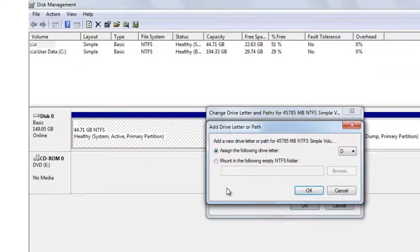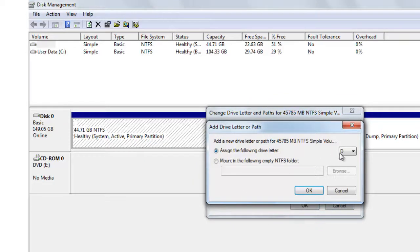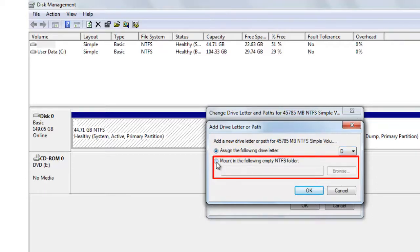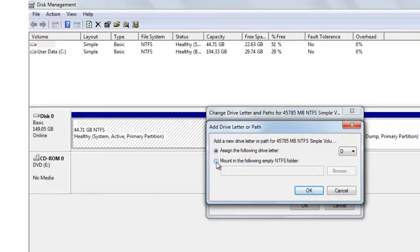Click on add. Assign the letter to the drive. I am assigning it D. And if you want to create a subfolder within an existing drive, you can choose this option: mount in the following empty NTFS folder, and then do the needful and click OK.